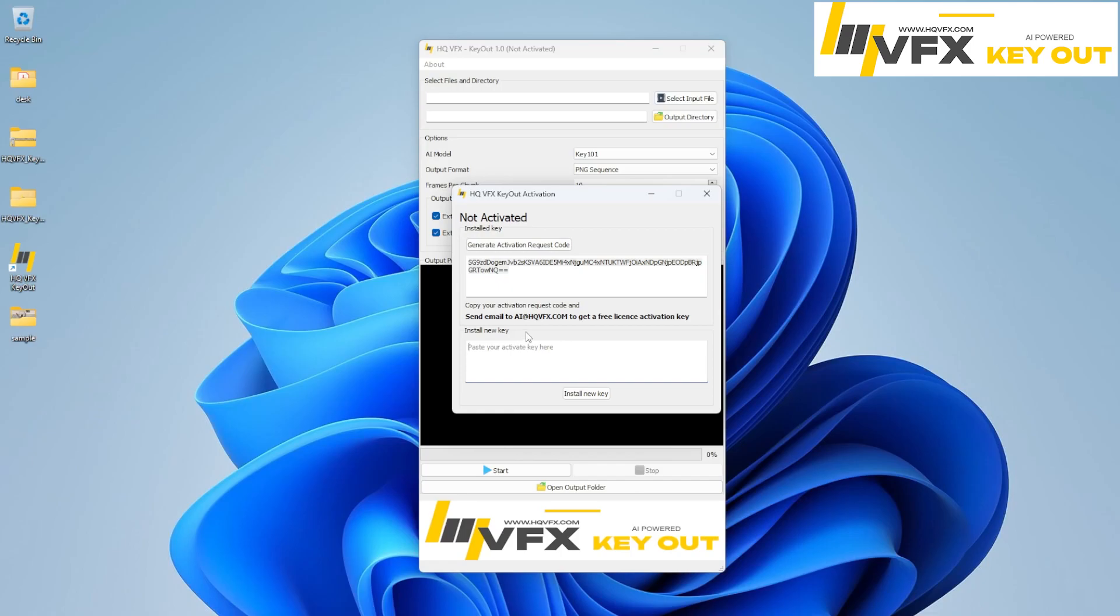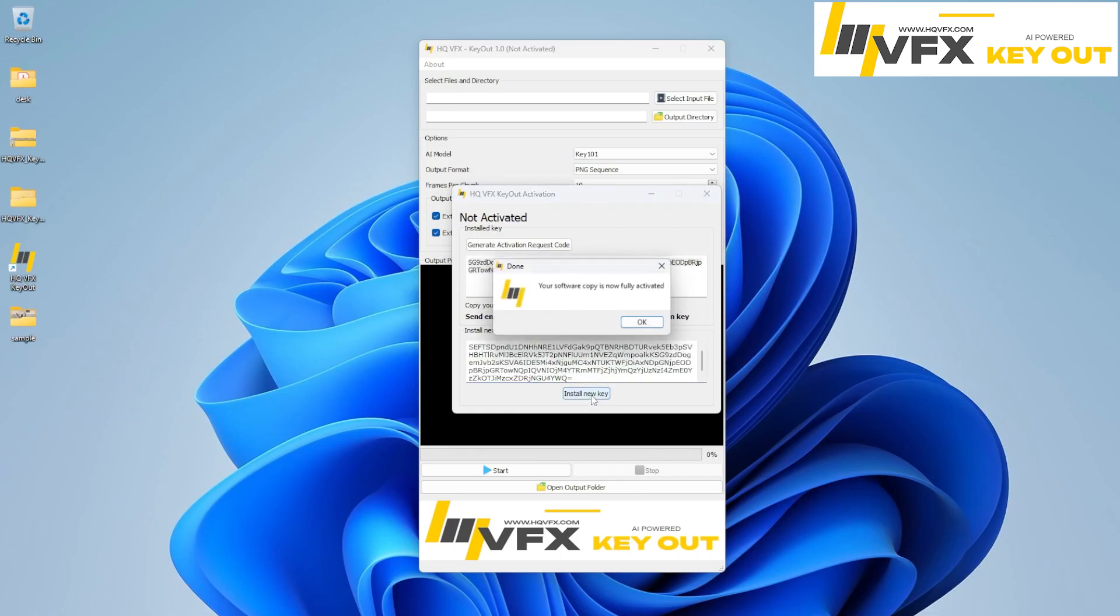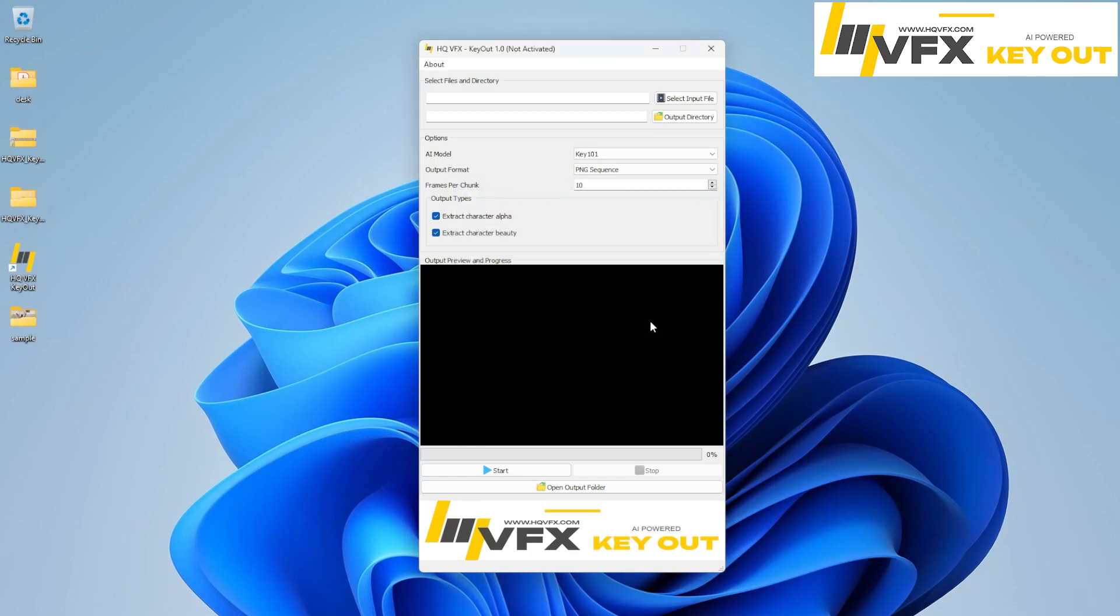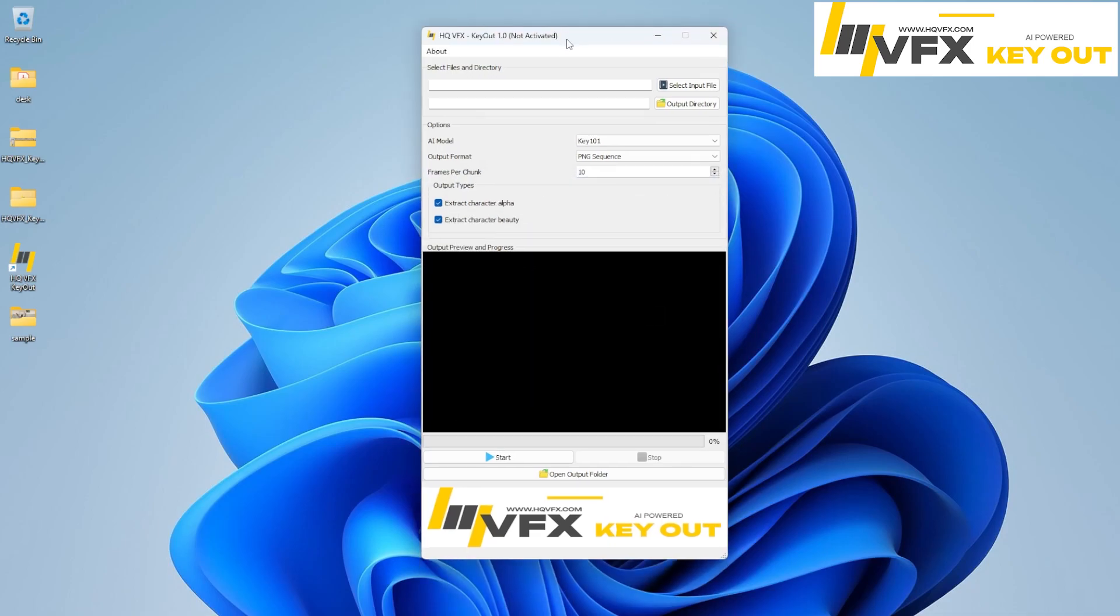So just paste your key here and install. Once you install, then you can see that your copy is now fully activated. That's it. And now you are able to use this software without any restriction.